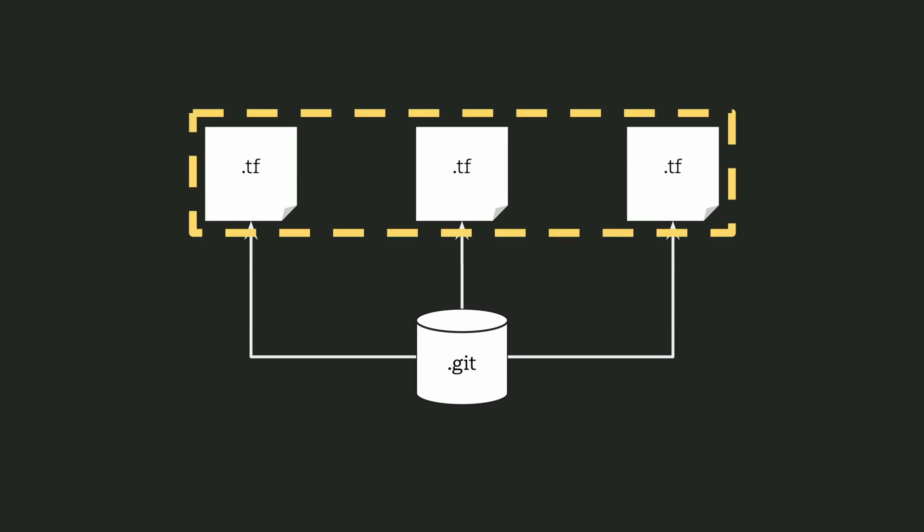Technically, you already have a Terraform module because any flat directory with TF files in it is actually a Terraform module. But that's a technicality and just semantics, and it's not the point that we're going to be exploring in this video. Instead, we want to understand the what and the why of Terraform modules.